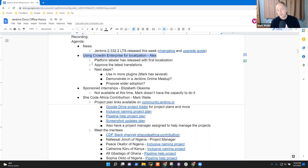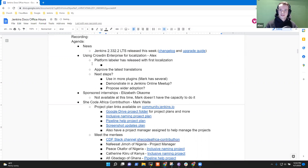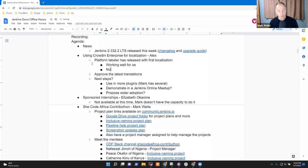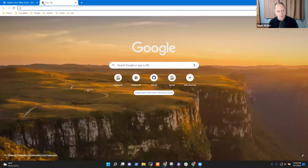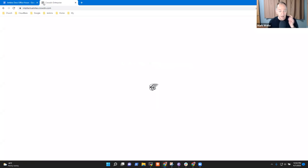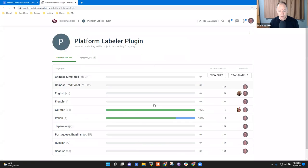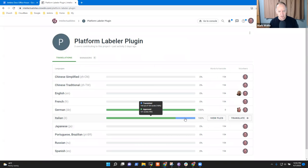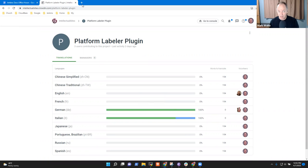Next topic then, using Crowdin Enterprise. So Alex, how is it going? And what should our next step be? Yeah, I think we have set up the platform label plugin very well. I think you didn't encounter more issues with that, did you? No, no, no. Well, so no issues for me at all. It worked. I was able to integrate the changes.